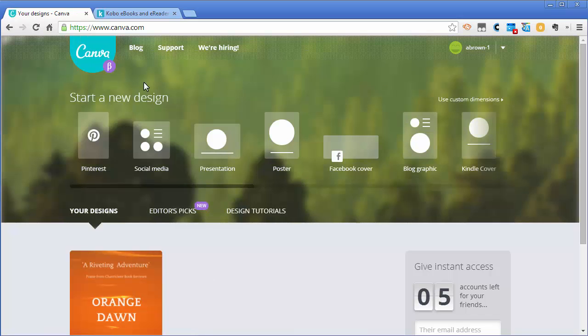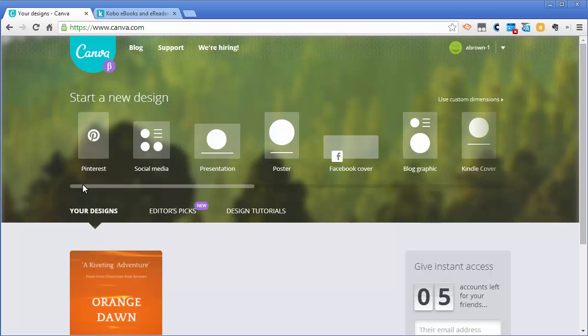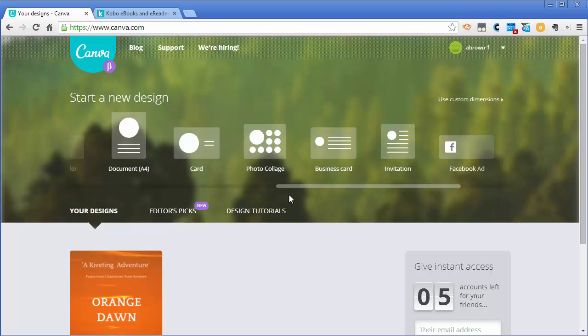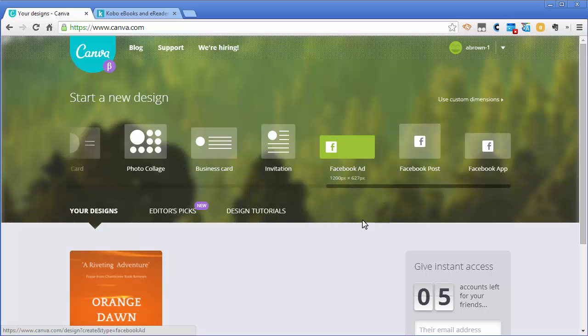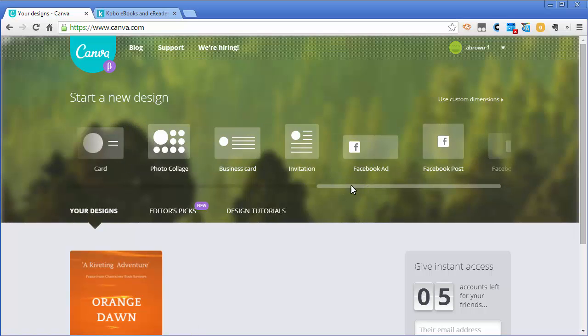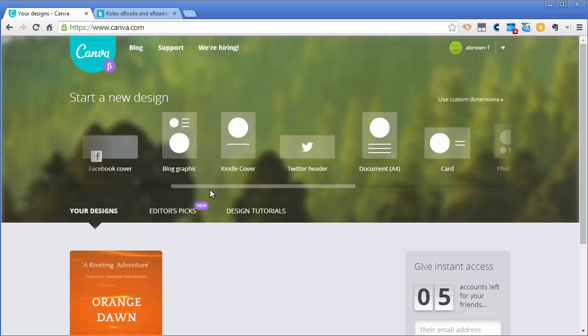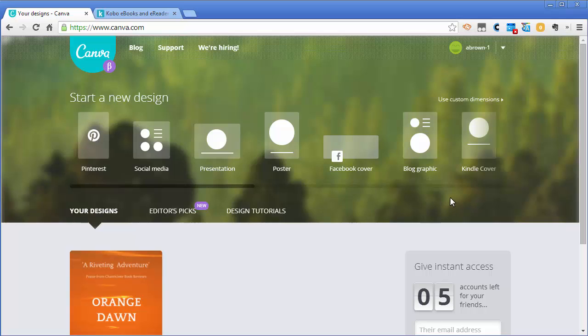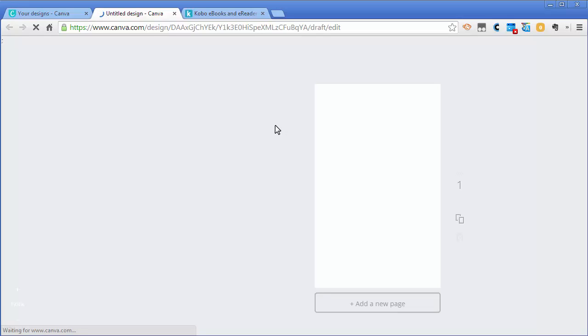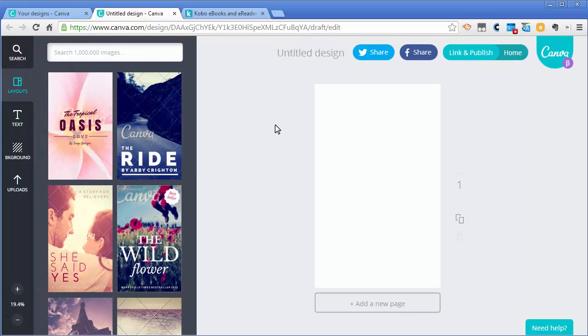Now you see a bunch of predefined templates. Canva has templates for Pinterest, Twitter, all kinds of different Facebook ads and posts. To slide back and forth you have to pick this little bar and move it back and forth. It's not really intuitive but hopefully they'll fix that. For our first example we're going to pick a Kindle cover which is predefined as 1410 pixels by 2250 pixels.